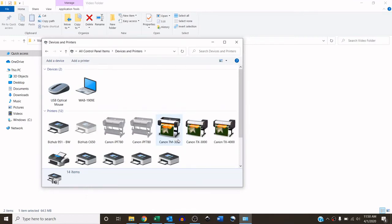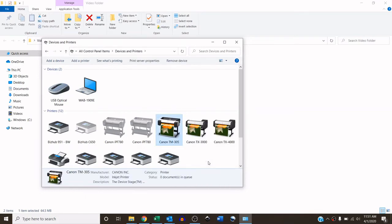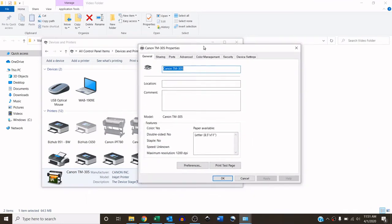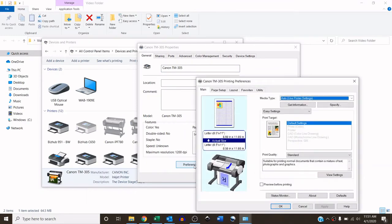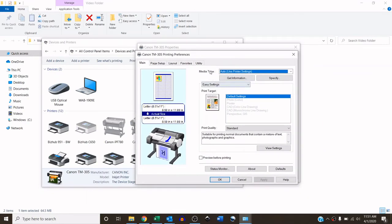And now we can see we have the Canon TM-305 installed. What I do here is I change the default presets. So I right-click on the print driver and choose printer properties. And on this window, then we're going to click preferences. And it opens another window. Now, under the printing preferences, on the main tab.